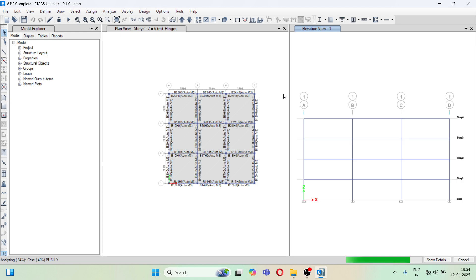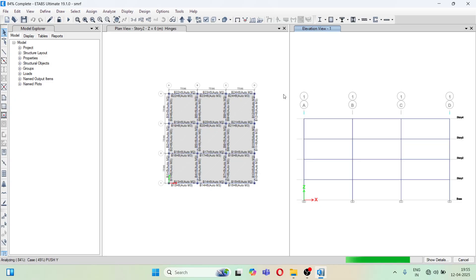So first we have created the dead load nonlinear case, and we have gone with displacement control. There is a force option also, but it is useful for the linear case, because in force control it is pushed only up to the yield limit. We want to see the results beyond the yield as well, because the building still takes load in that phase — the displacements are going on — so we select the displacement option.